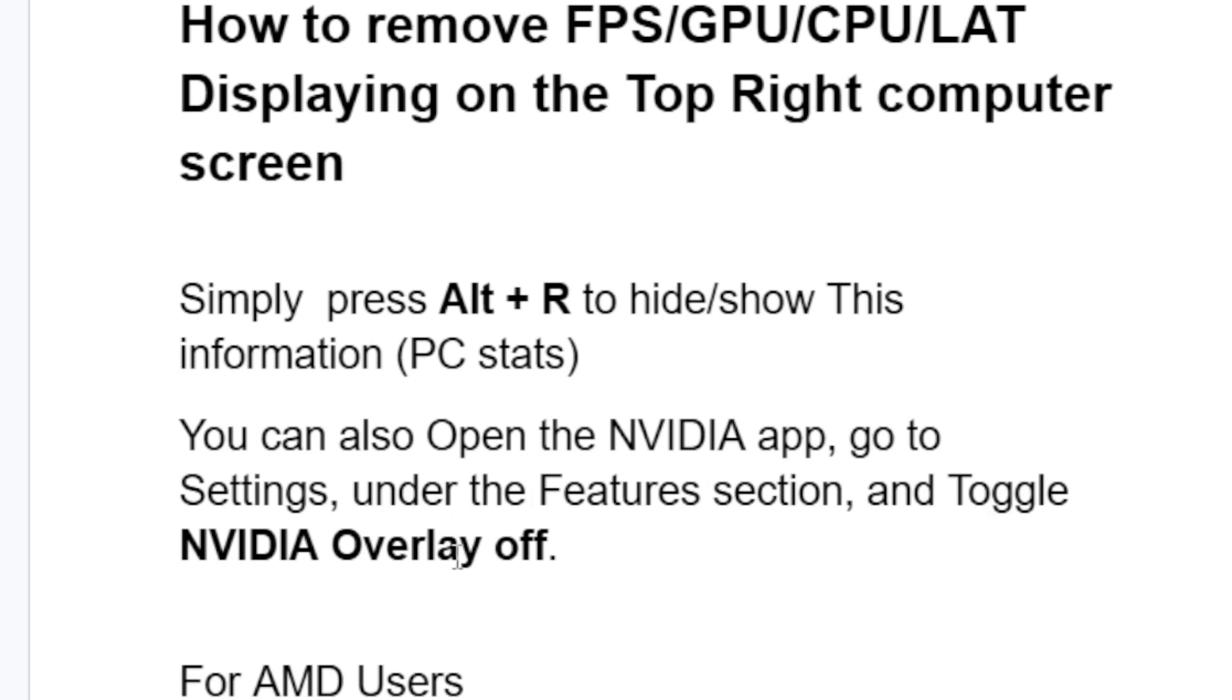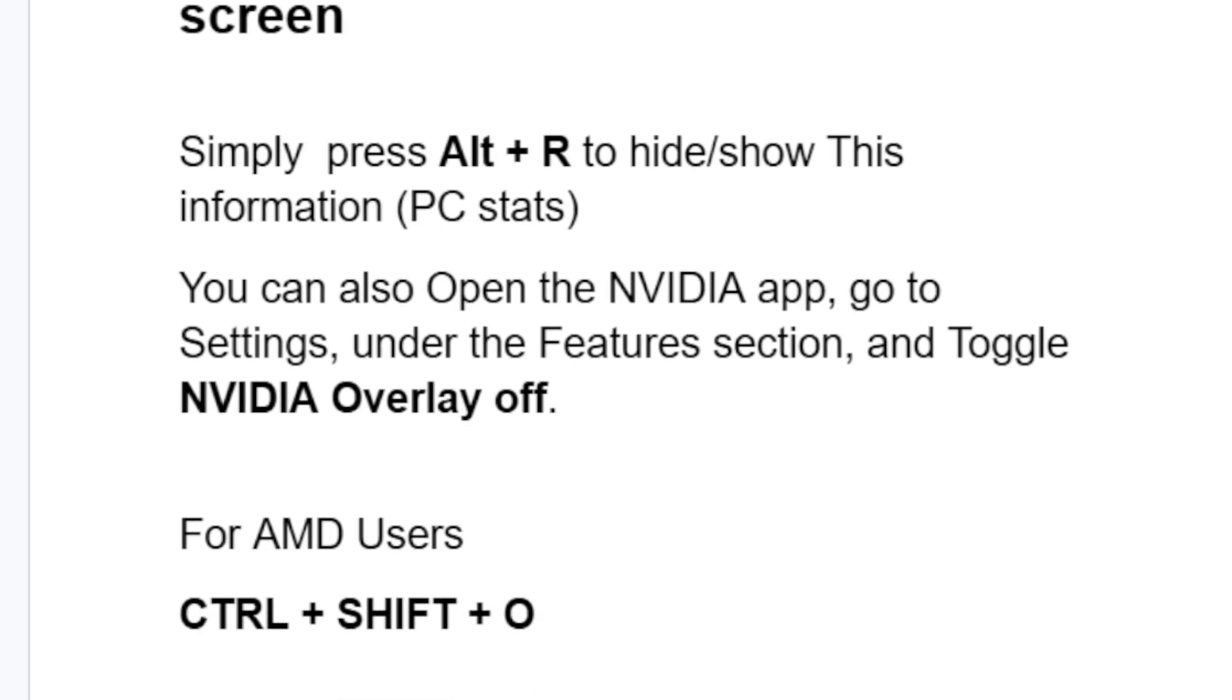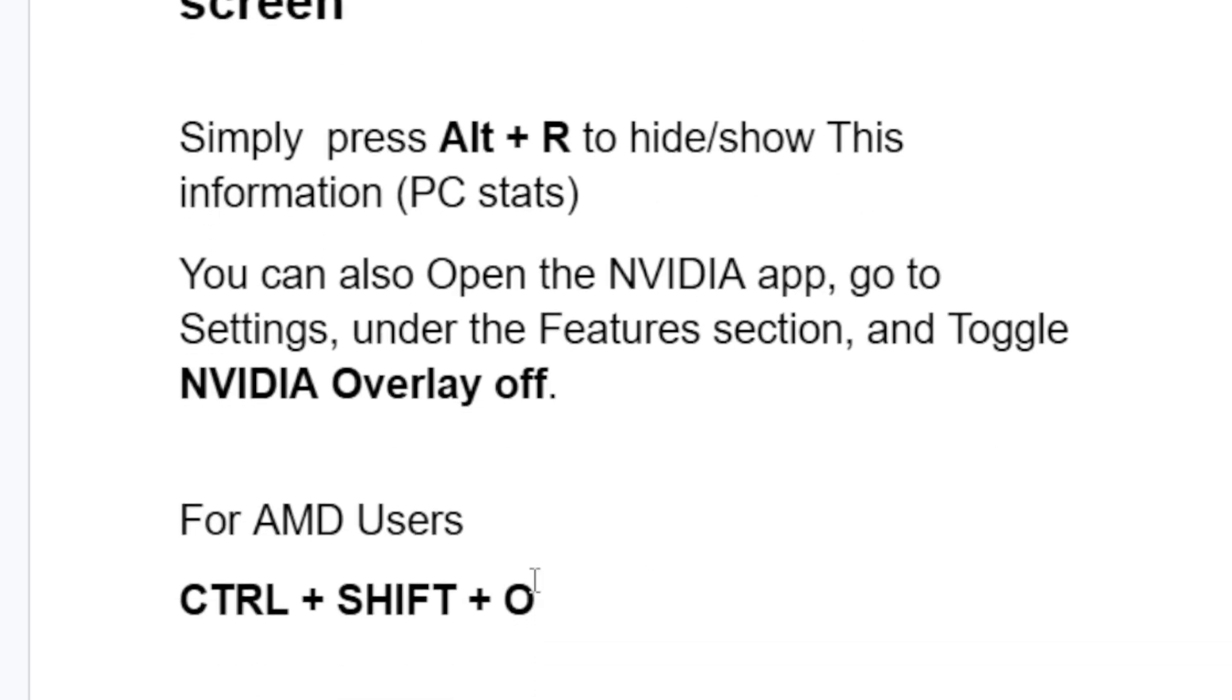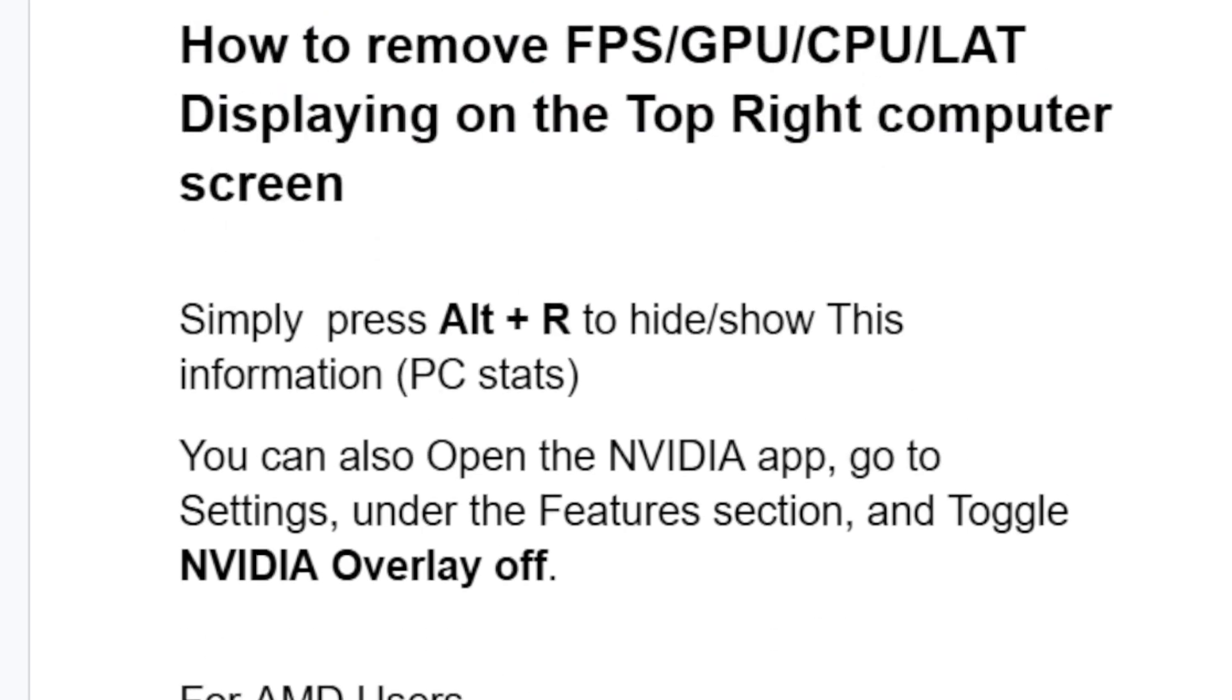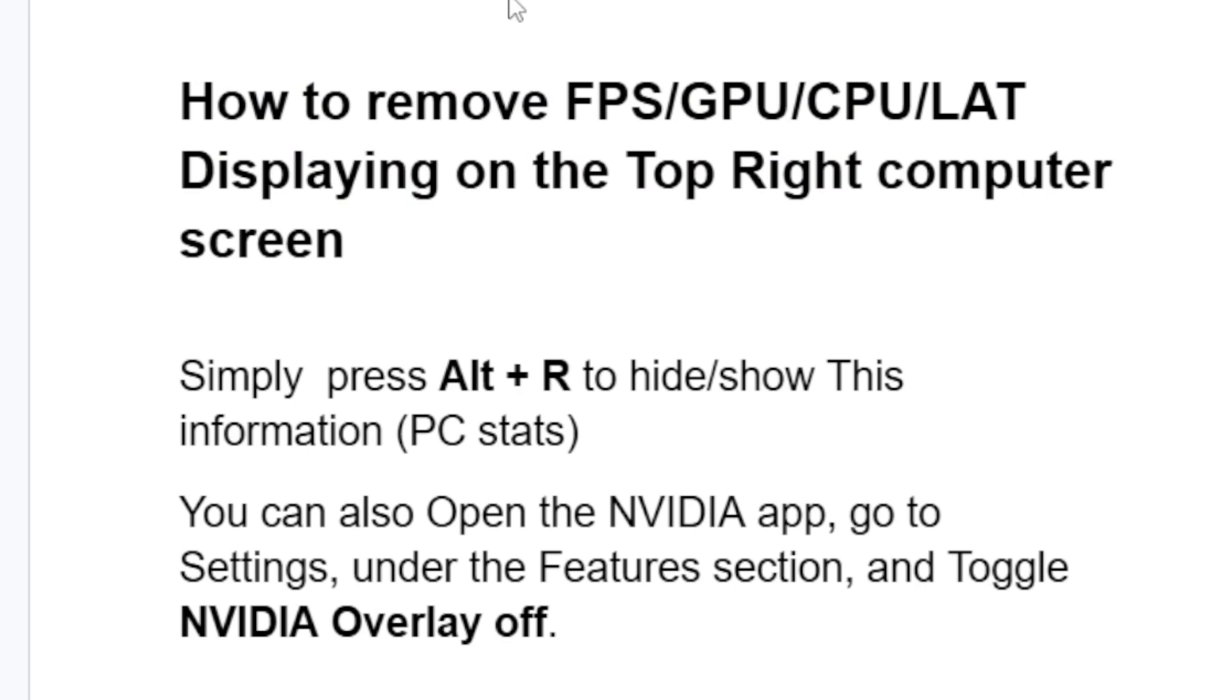For AMD users, simply press Ctrl+Shift+O. This is the best way to remove these stats which include FPS, GPU, CPU, and latency.